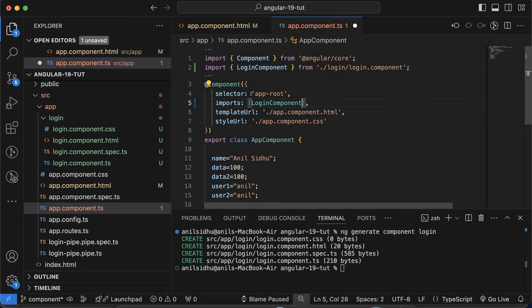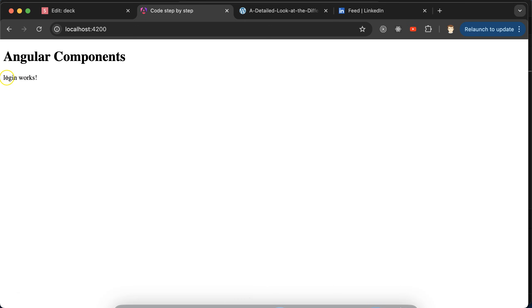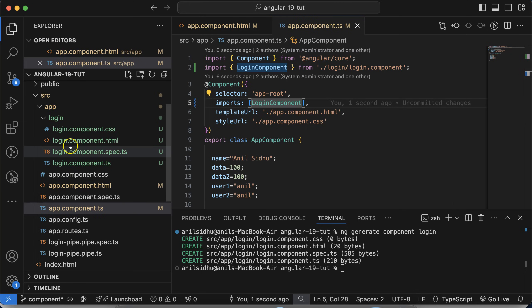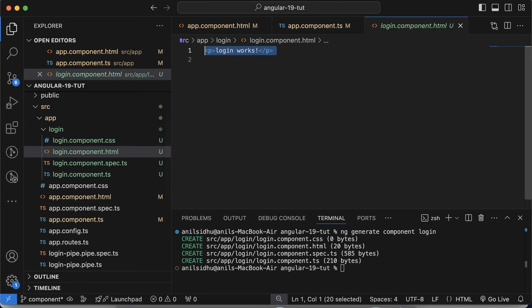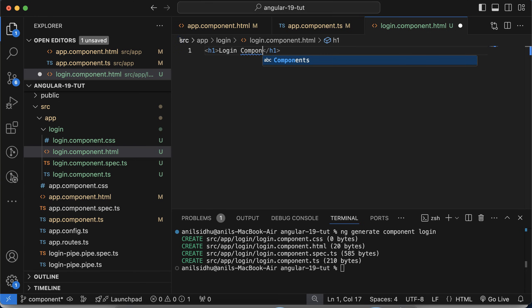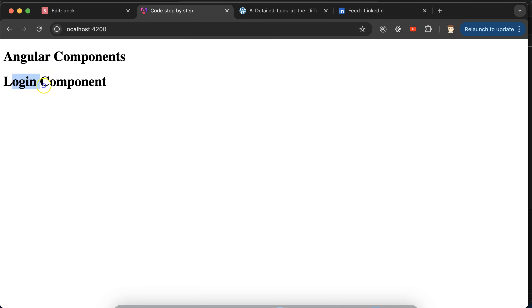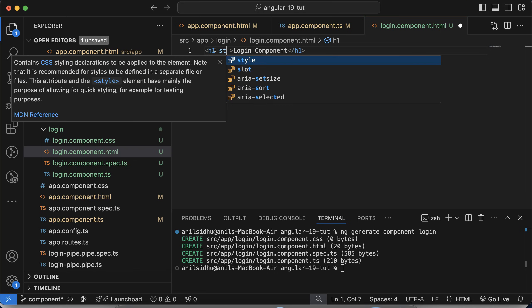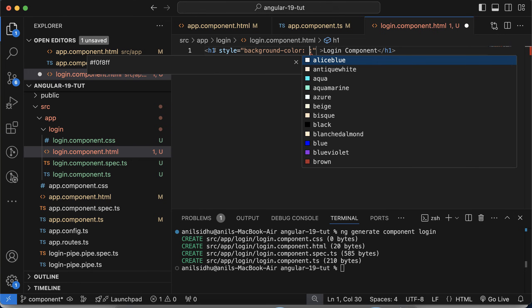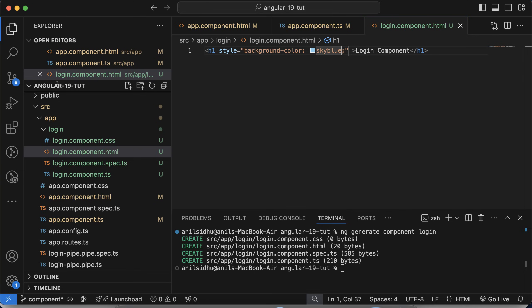Once the login component is imported, you can see it working. Inside login.component.html, let's add an h1 tag with the text 'Login Component'. Then let's add some style — background color sky blue. And you can see it's perfectly working fine.